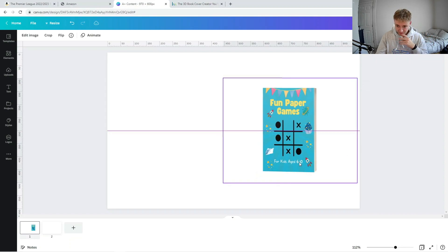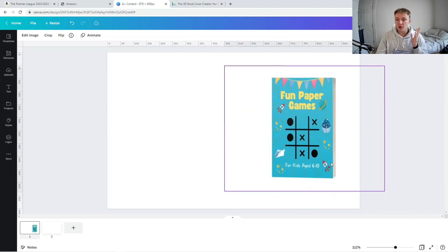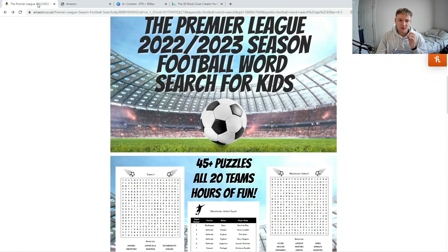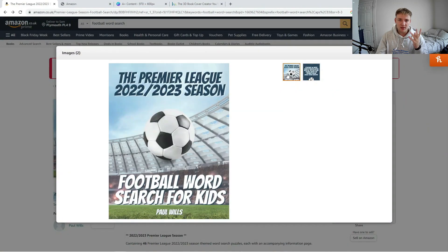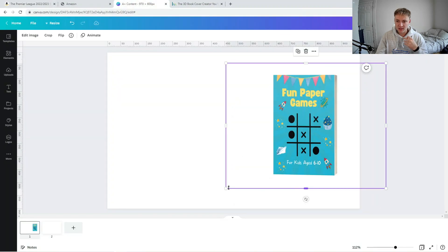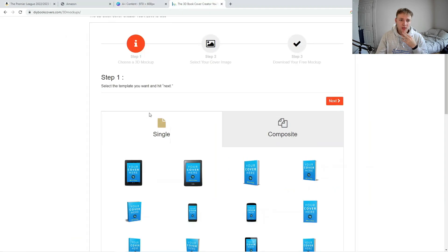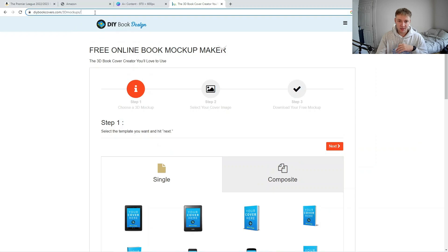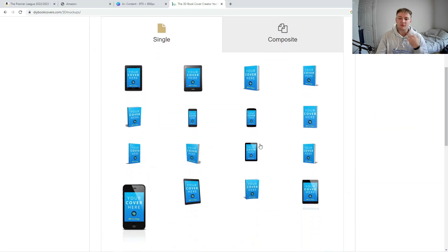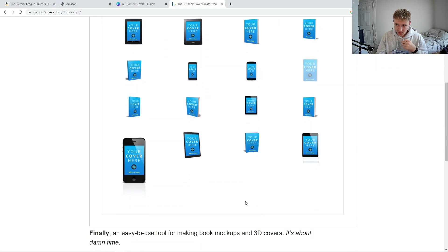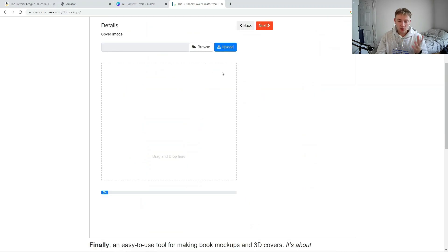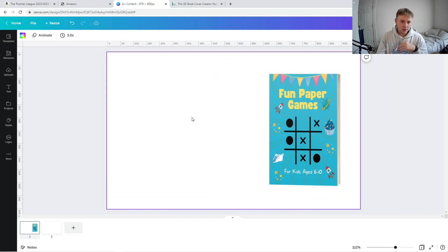As you can see, I've got a physical 3D-looking image of this book, which looks a lot better than the 2D image Amazon generally lists. It just looks a lot more professional. To create this 3D mock-up, I went to a website called diybookcovers.com/3d-mockups. There are loads of different book mock-ups you can use there — it's really straightforward. Just press any book cover style you want, click next, press browse and upload your own PNG 2D image, then press next and download. It's a really useful tool for making your A Plus content.